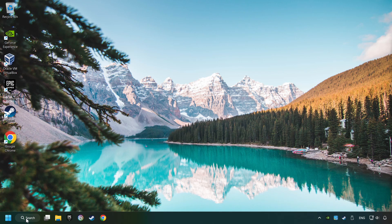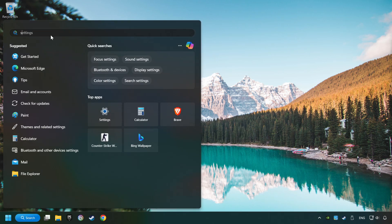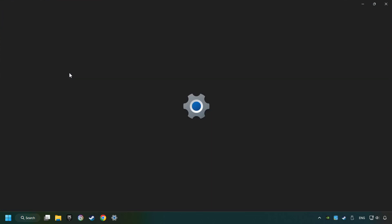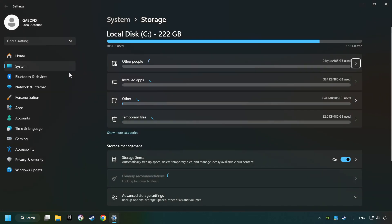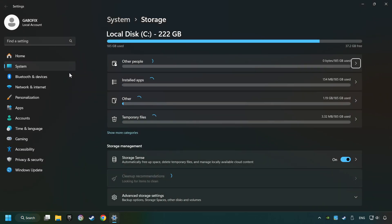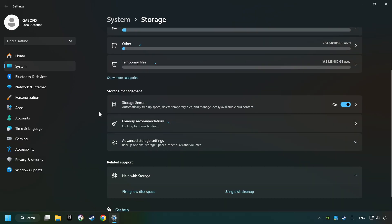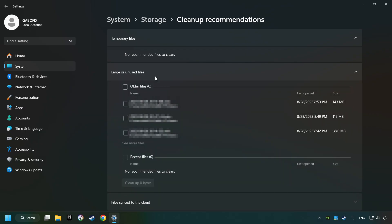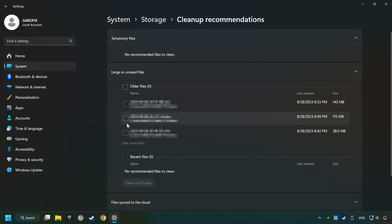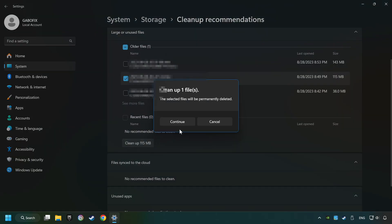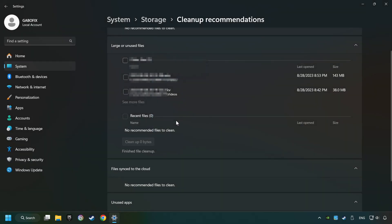Click on the search box and type in Storage. Click on Storage Settings. Here you can remove any unnecessary junk files. Select Cleanup Recommendation, select unnecessary files here, then click on the Cleanup button and Continue. When it's ready, you can close the window.